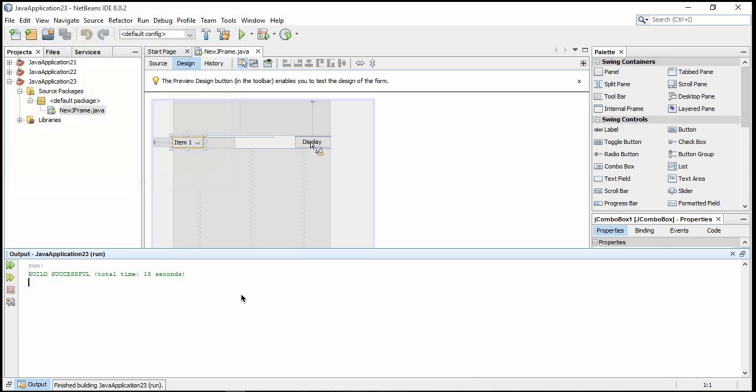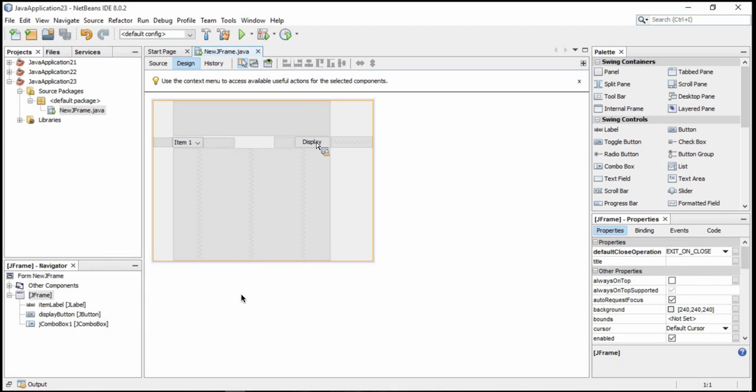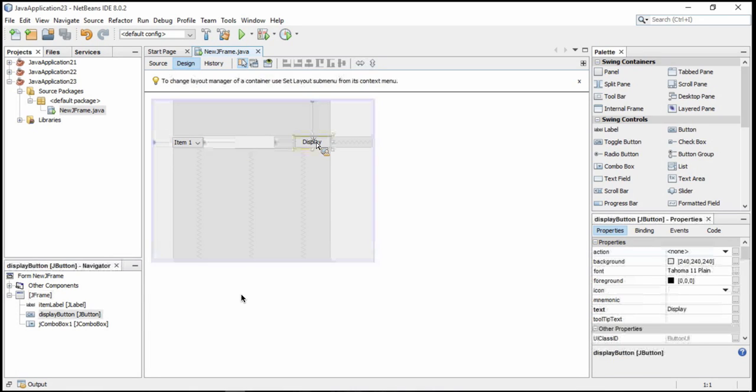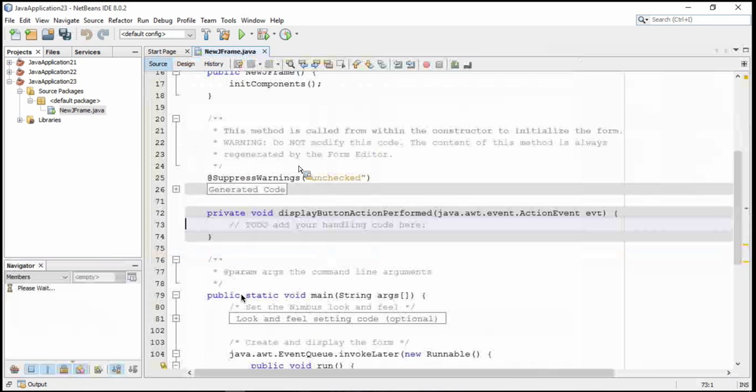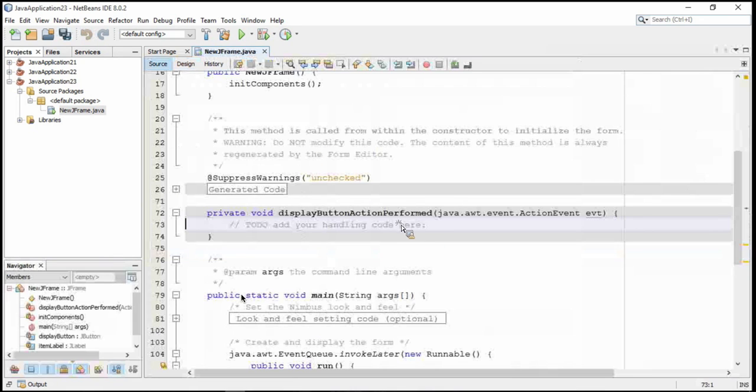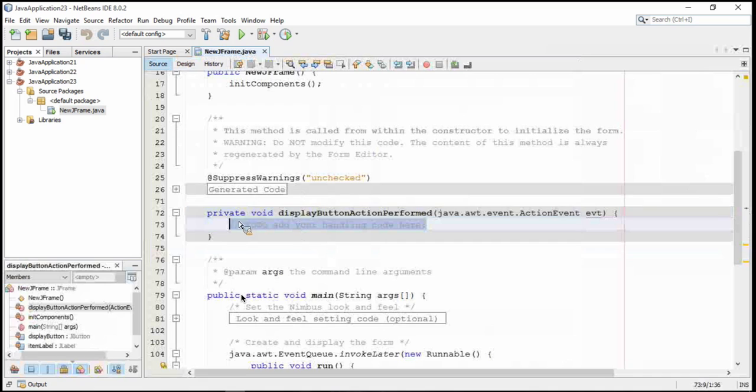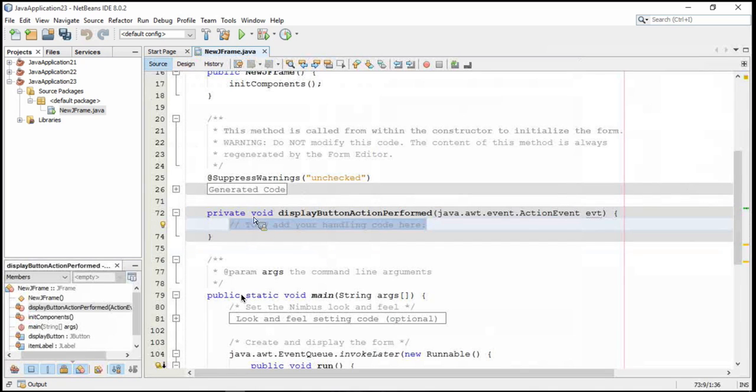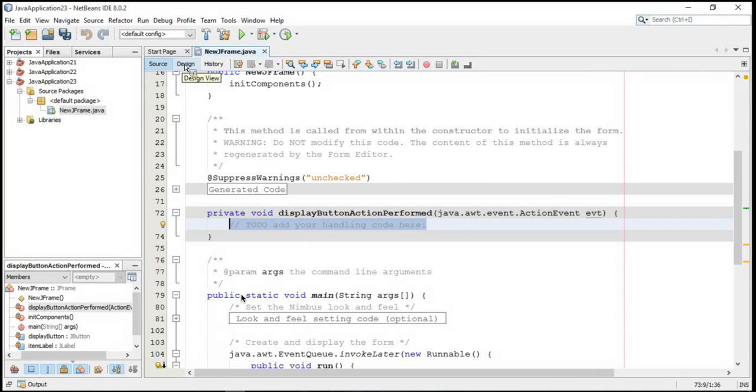What I'm going to do is, if we want the item to be displayed when the button is clicked, then we have to add an event to the button. That's where the code needs to go. Let's double click on the DisplayButton.